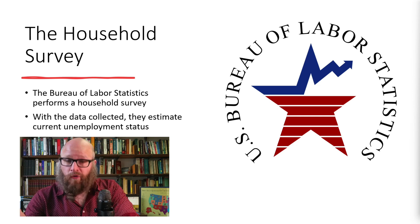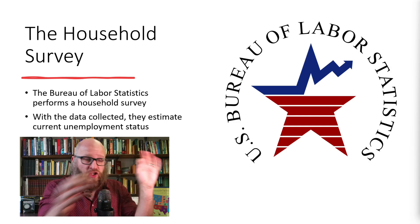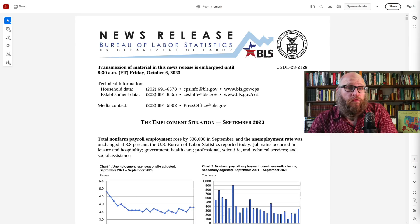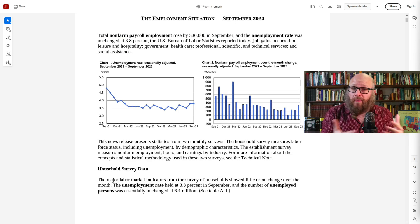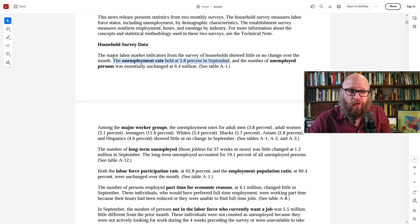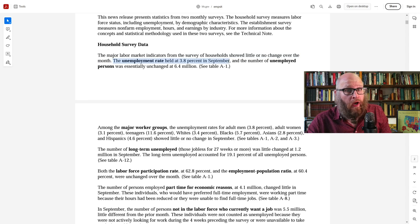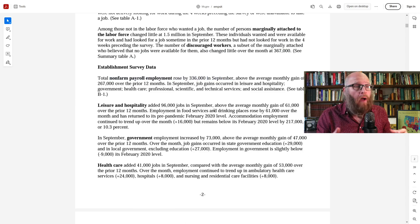The BLS also conducts a survey on establishments — on the businesses — and measures how many jobs are on their payroll. On the first Friday of every month, they release this data to the public, showing how many new jobs on net were created and what the unemployment rate is. The household survey calculates the unemployment rate, whereas the establishment survey says how many new jobs were created, among many other measures.